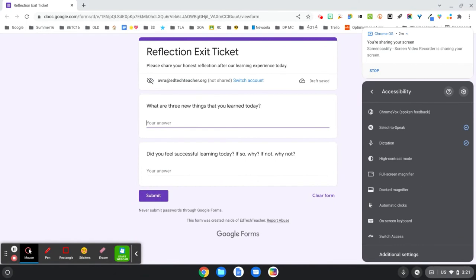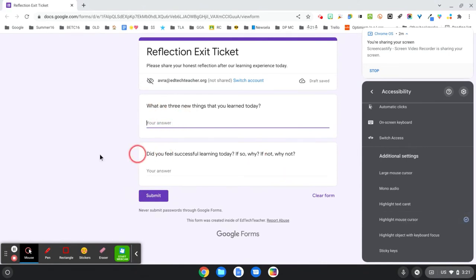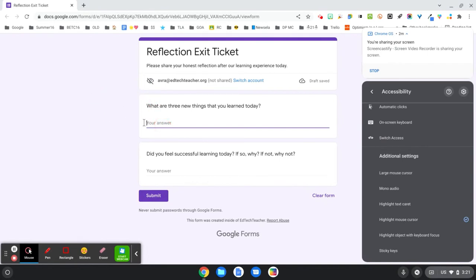Let's go in and take a look at the other ones. That's highlight text caret. I'll turn that one off. Highlight mouse cursor. So once again, as I move my mouse around, I get a red circle around it.